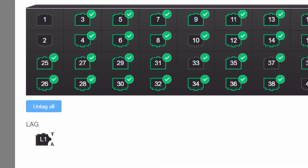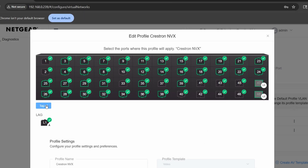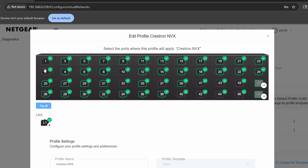One thing to watch out for: when you create VLAN 2, Netgear defaults all its ports on that new VLAN to untagged. That's fine if everything stays on the switch, but if your video traffic goes out through an SFP port to another switch, those packets need to be tagged. Otherwise, the second switch won't know what VLAN they belong to. So when you set up VLAN 2, make sure the ports connecting to the other switches are set to tagged. It's easy to miss, but incredibly important.